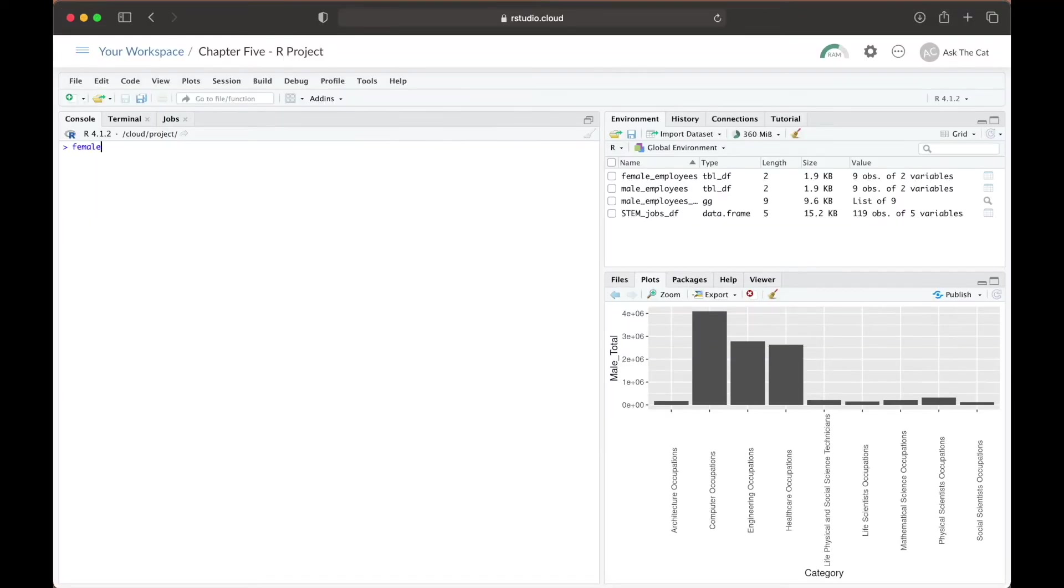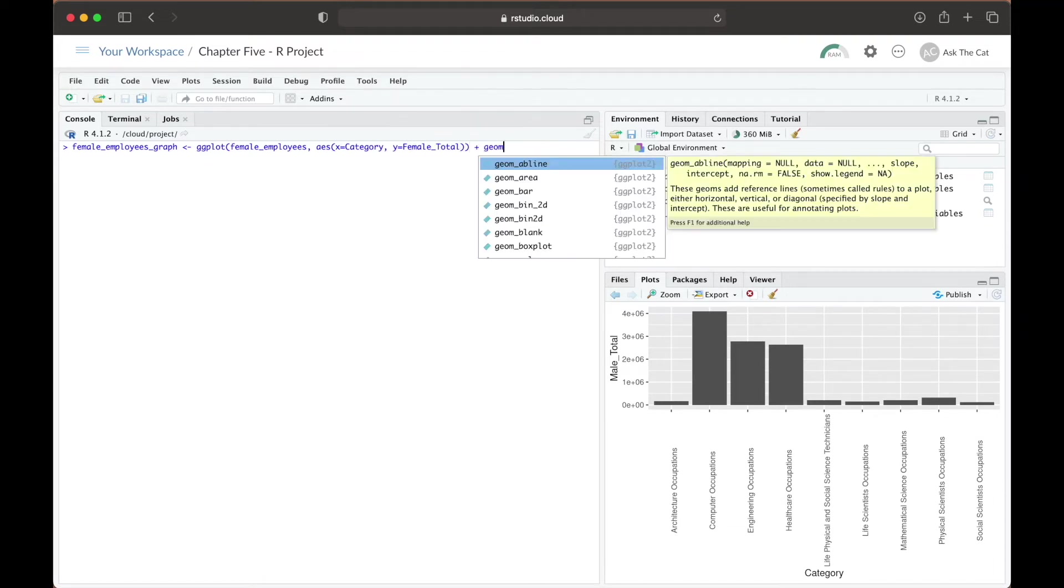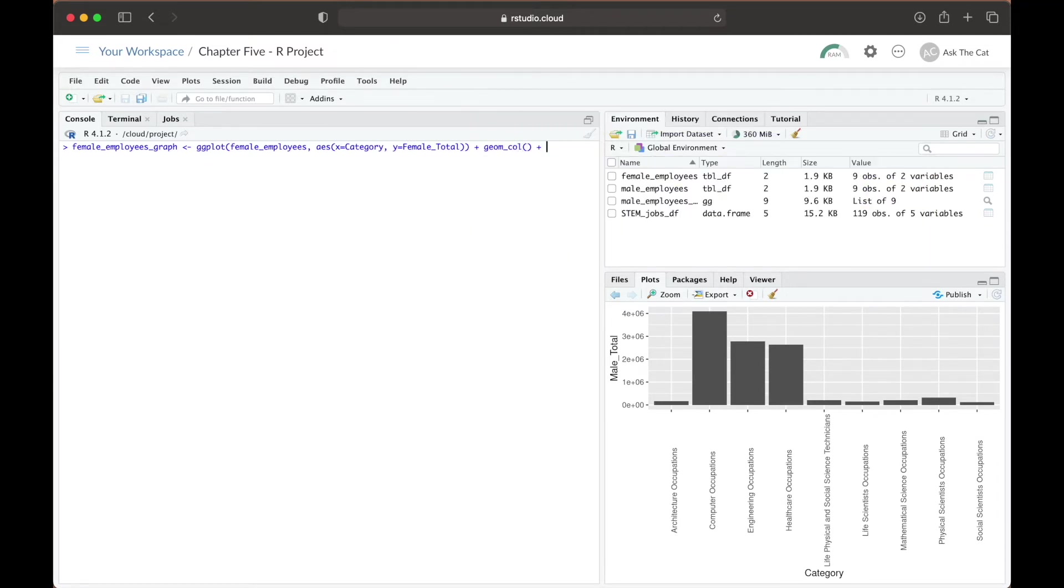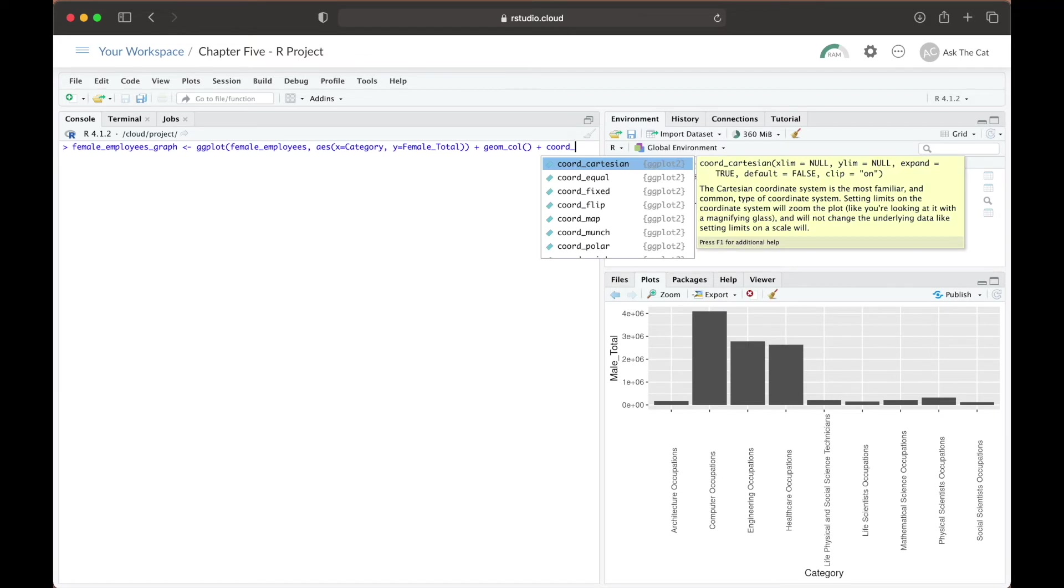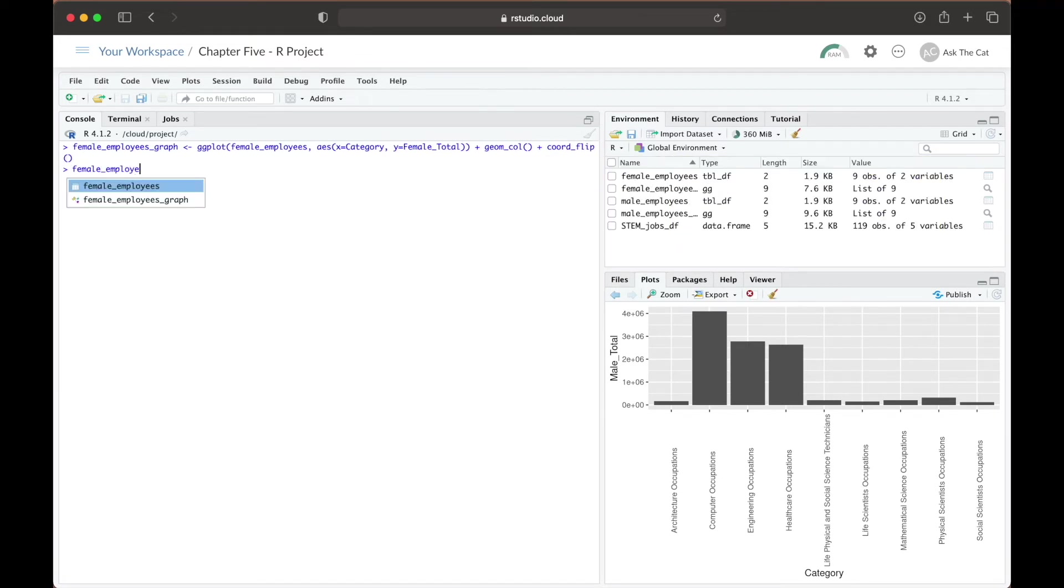We can repeat this same process for our female employees' data and see how the two graphs compare to each other. Note that for each graph definition, we are assigning it back to a variable so that we save our graphs and are able to call it again for future reference, without having to make a new graph outputted to the console every time.